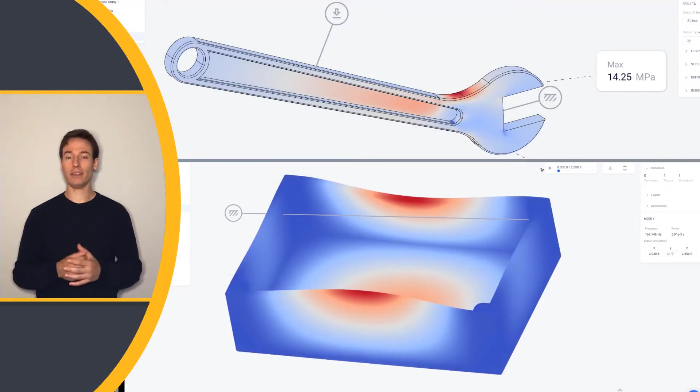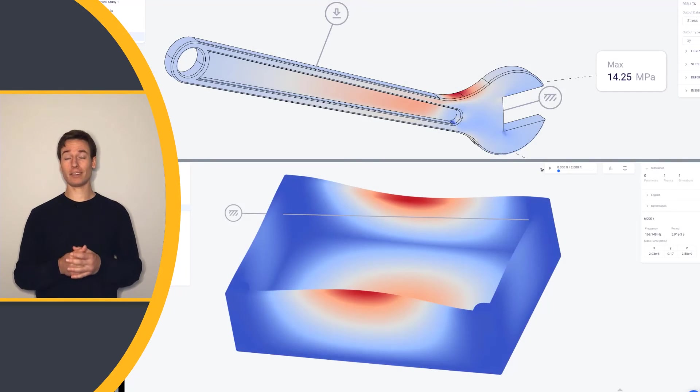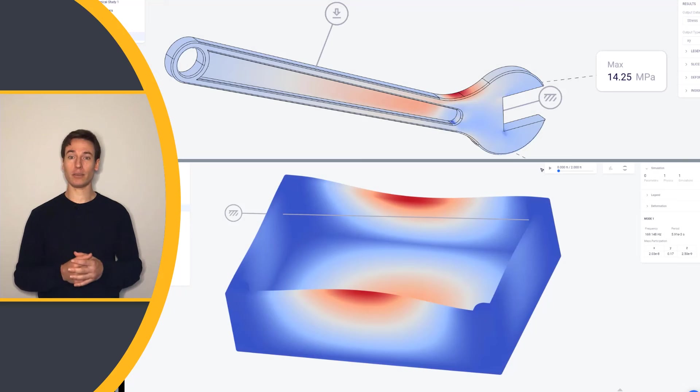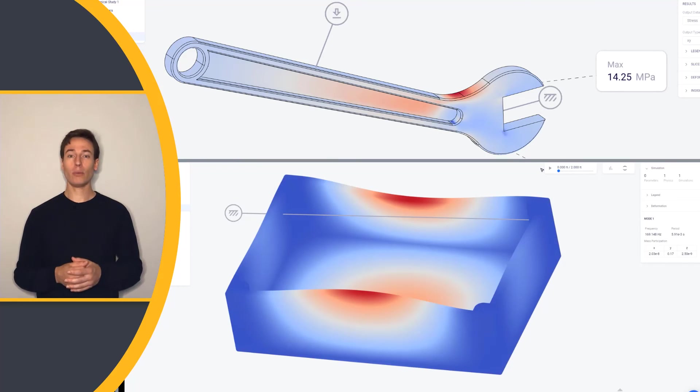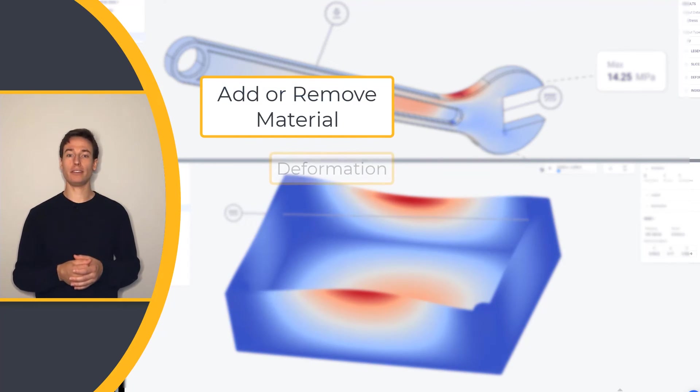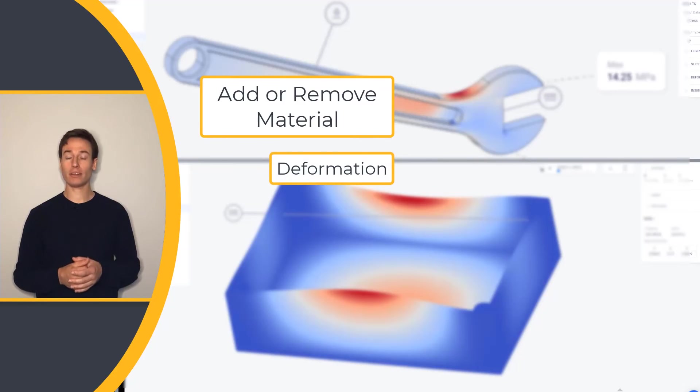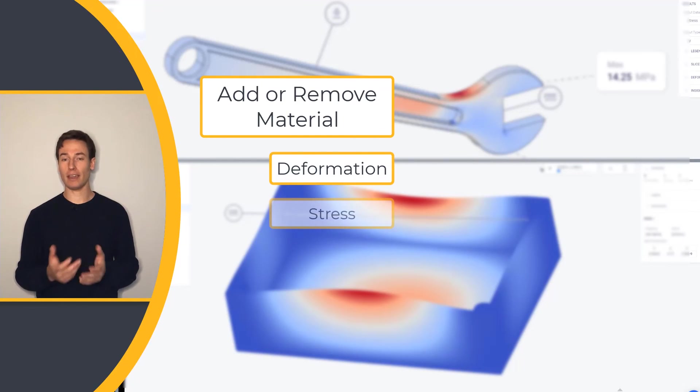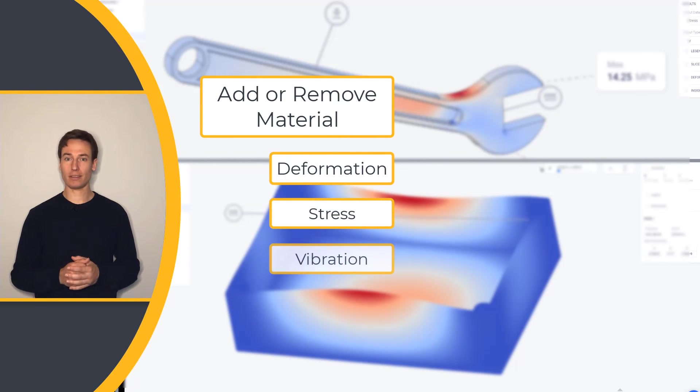As we've shown in these two examples, engineering simulation allows engineers to perform trade-off studies. We can add or remove material to see how that affects deformation, stress, and vibration.